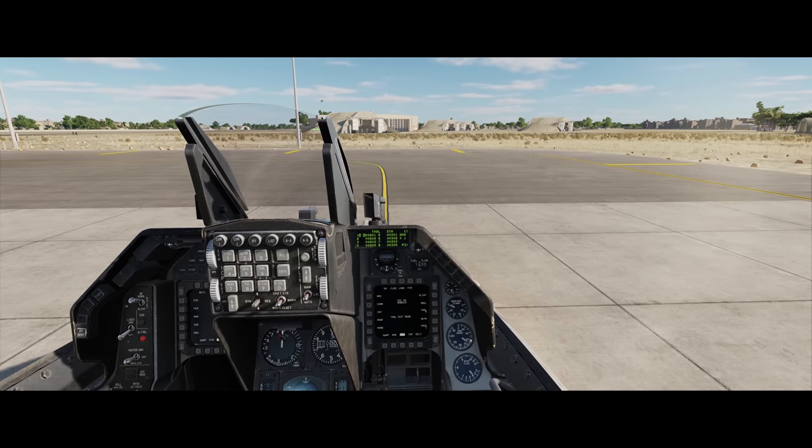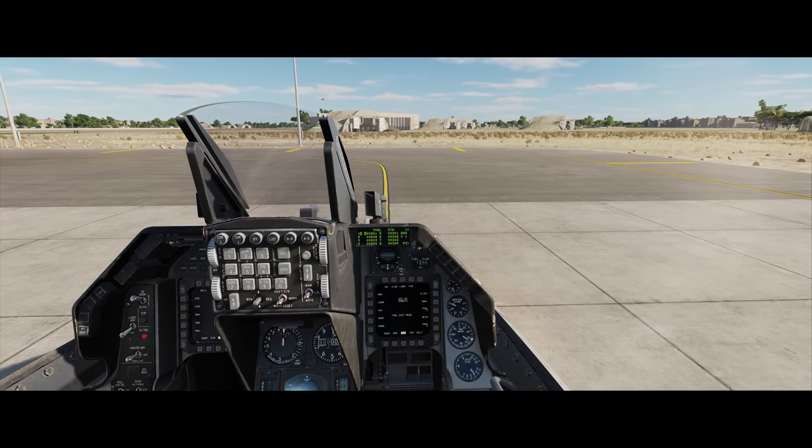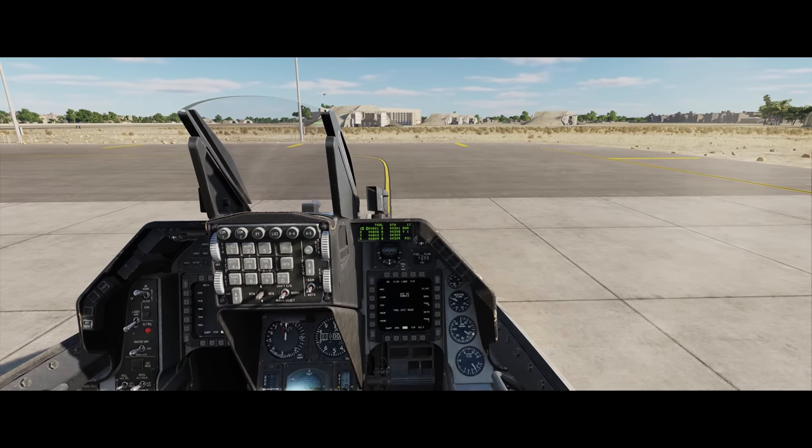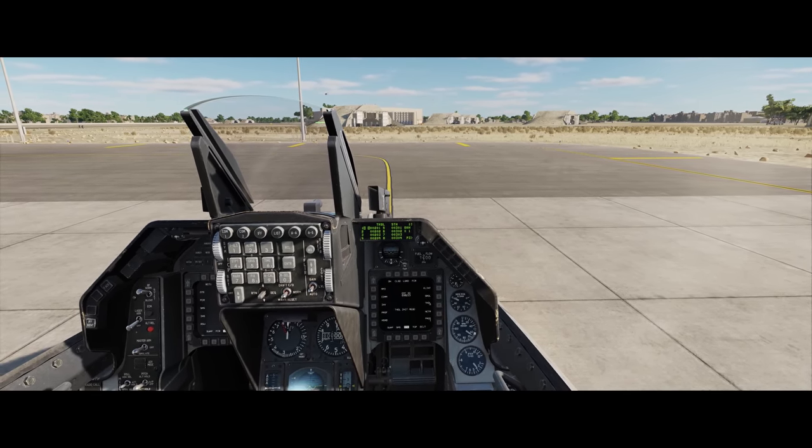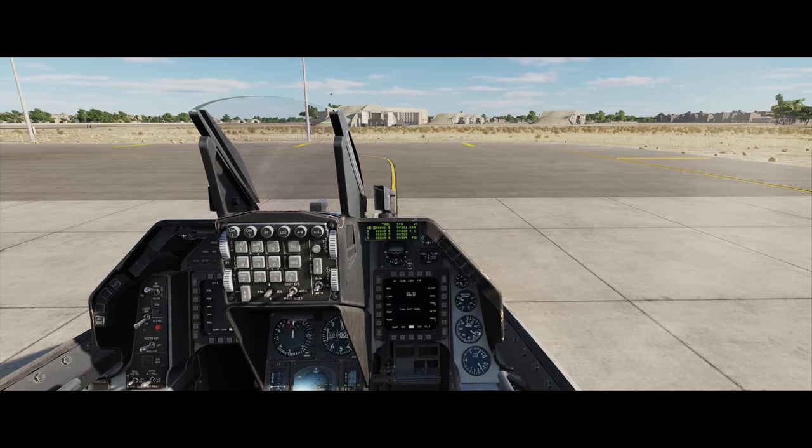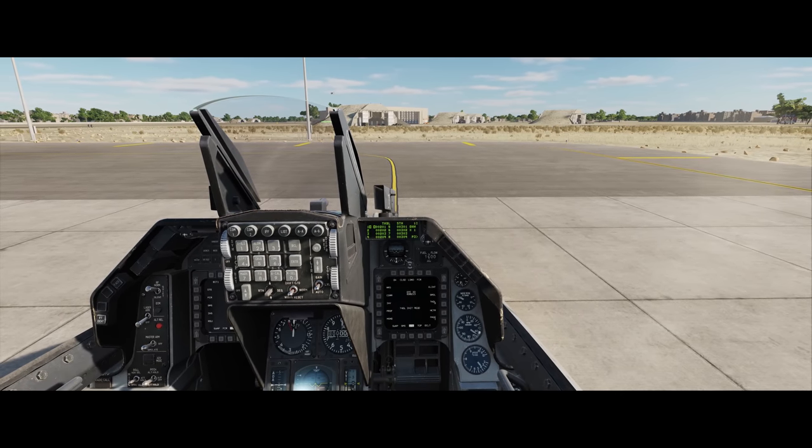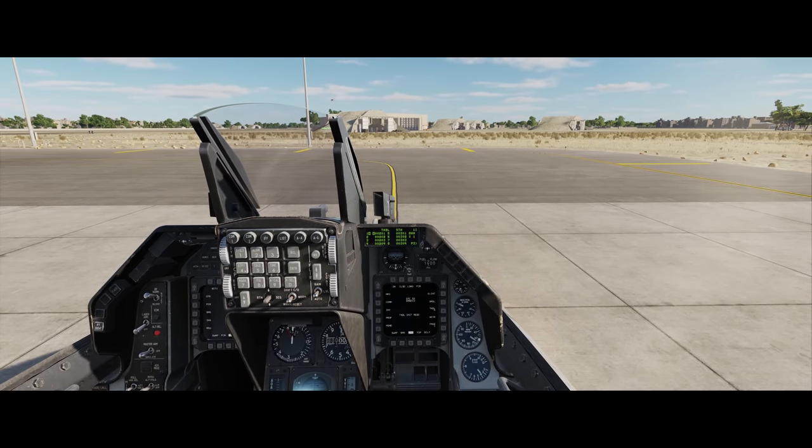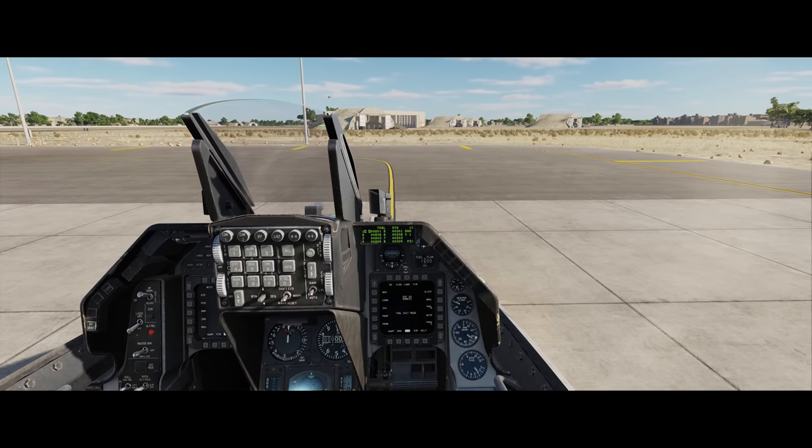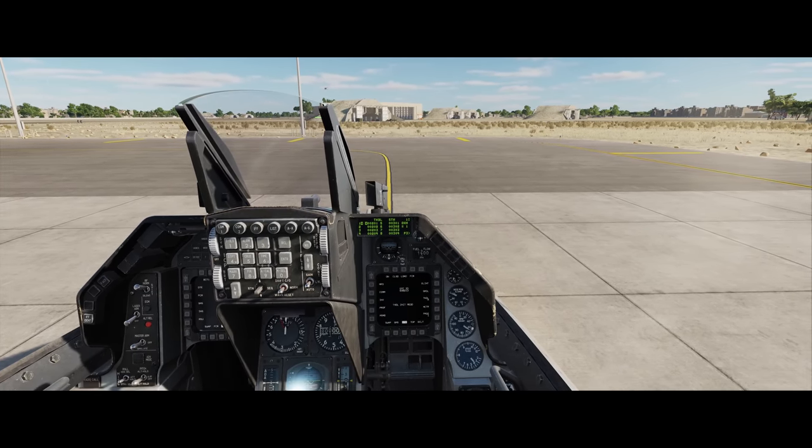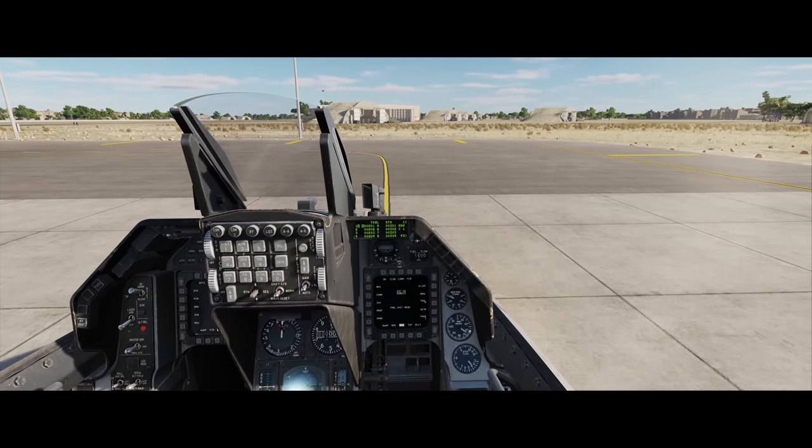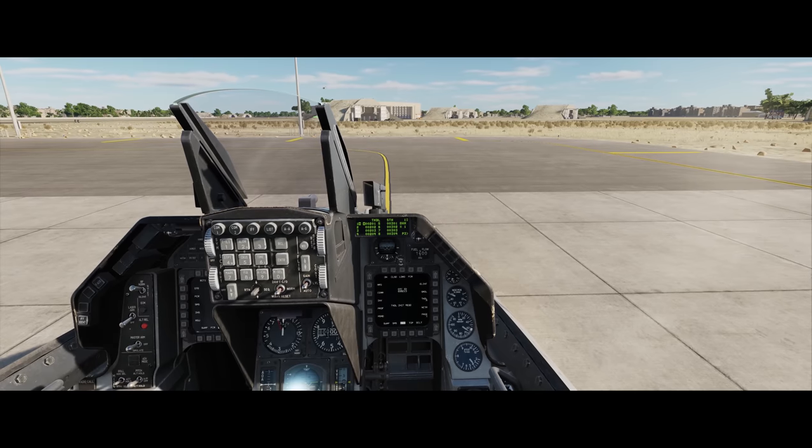So the really cool thing about this is with a Viper, you're gonna have up to eight team members which would be F-16s, and up to four donors which could be 16s, 18s, and so on.